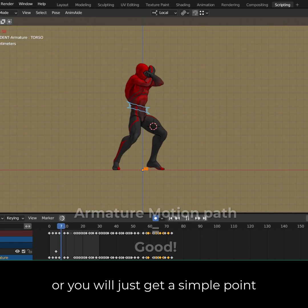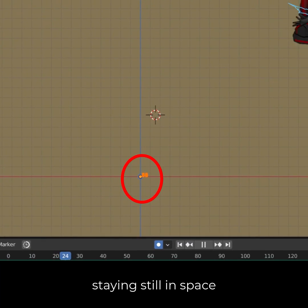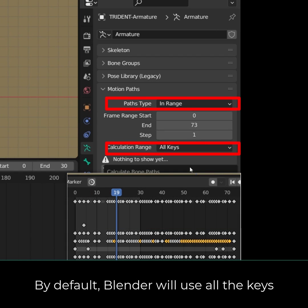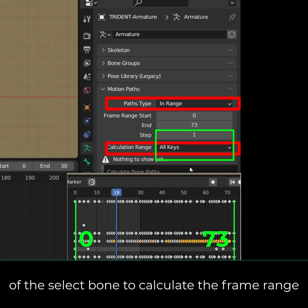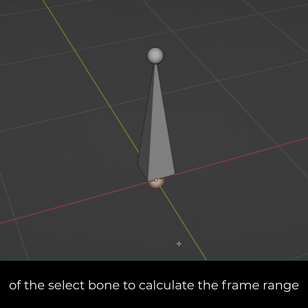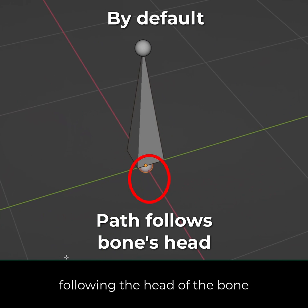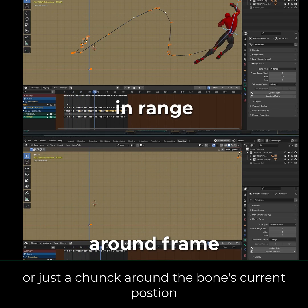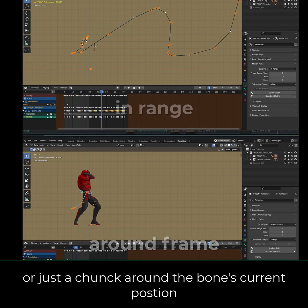If you use the object motion path, you will just get a simple point staying still in space. Hit calculate. By default, Blender will use all the keys of the selected bone to calculate the frame range, and the path will be drawn following the head of the bone. You can choose to display the whole path or just a chunk around the bone's current position.